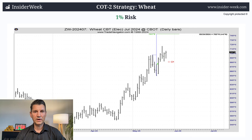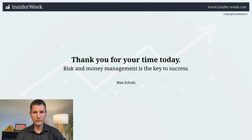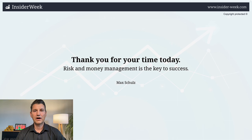The next trade is my open position in Wheat. I risked one percent of my COT2 trading account here as well. The position is still open, so I moved my stop closer to the market and I'm waiting for my price target. That's it for today. Thank you very much for watching. Please remember: risk and money management are the keys to success in trading. See you next week.